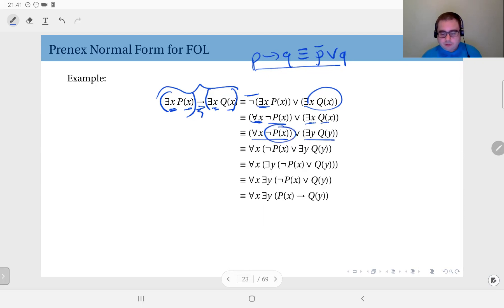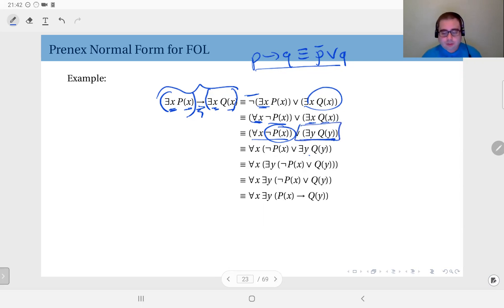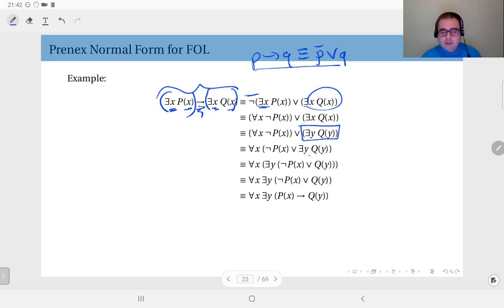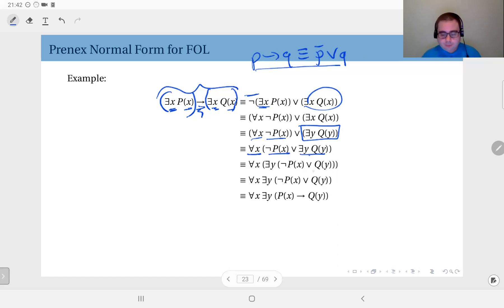Due to the rule of combining quantifiers: not p of x doesn't depend on y, therefore I can include it inside this statement. Conversely, the entire part there exists y q of y doesn't depend on x, so I can take it inside the scope of the for all x. In this case it will be: for all x, not p of x, or there exists y, q of y, because it doesn't depend on x.